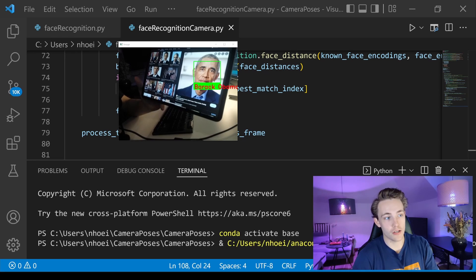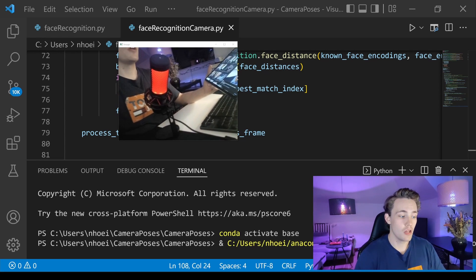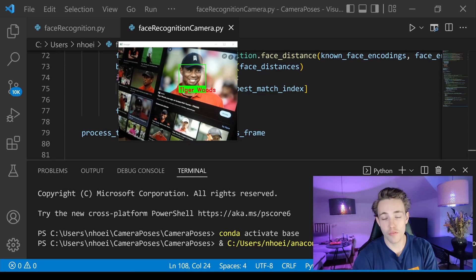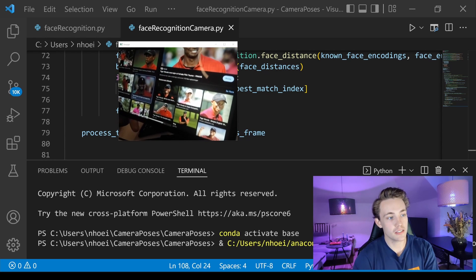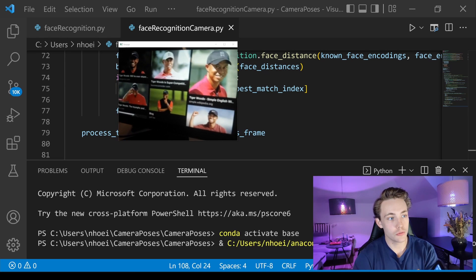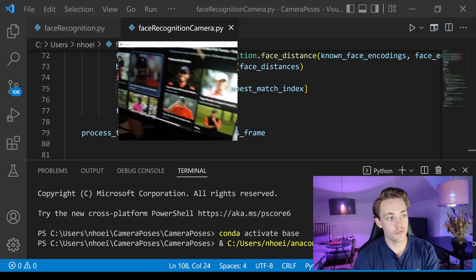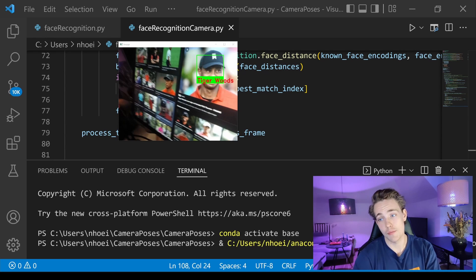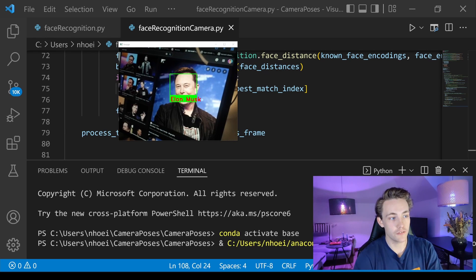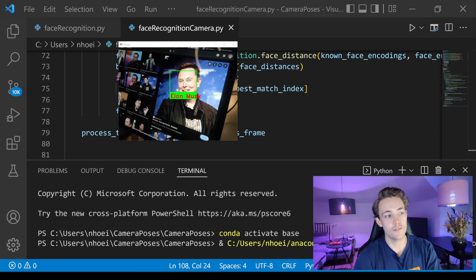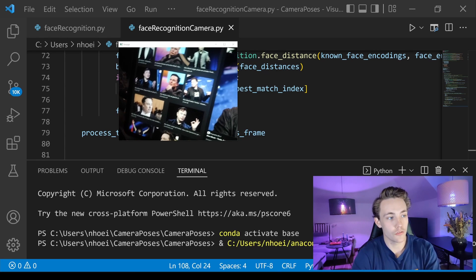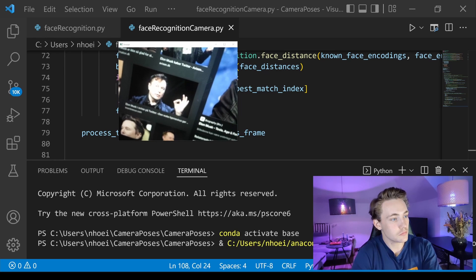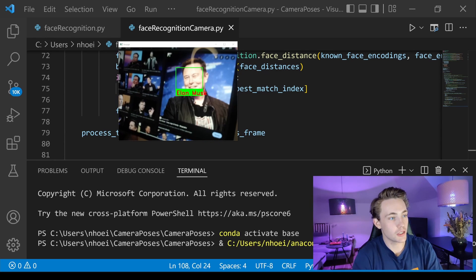It doesn't even lose track — sometimes we get 'Unknown' but it's a really nice face recognition system. For Tiger Woods, it just snaps on and detects him perfectly. For smaller images it struggles, but the large one up top finds him perfectly for every single frame. For Elon Musk, it detects him really well — he has some distinctive features, which is probably why the recognizer is so accurate for him.